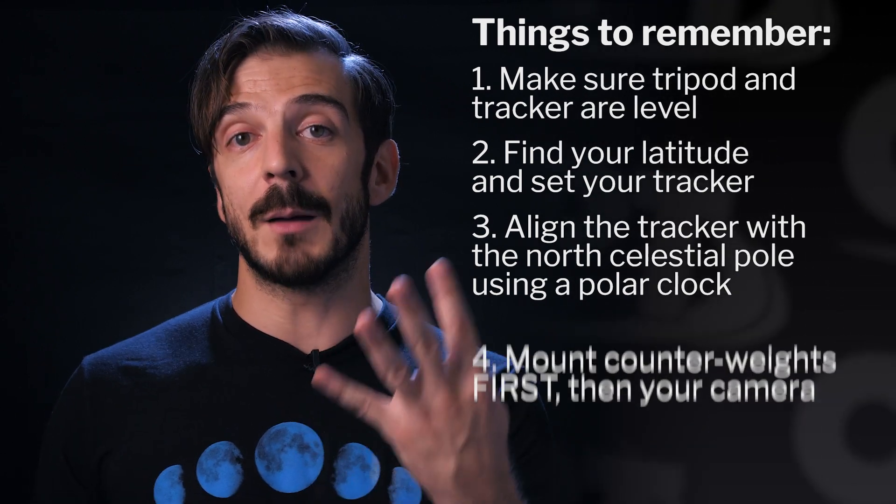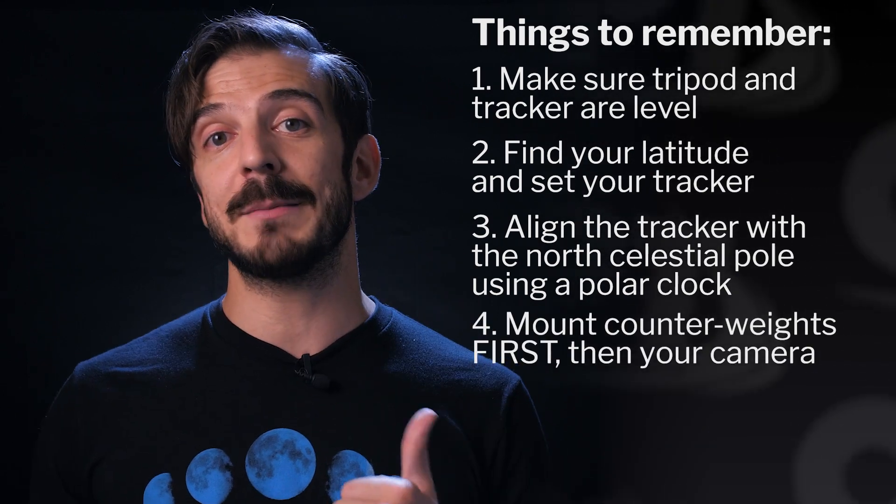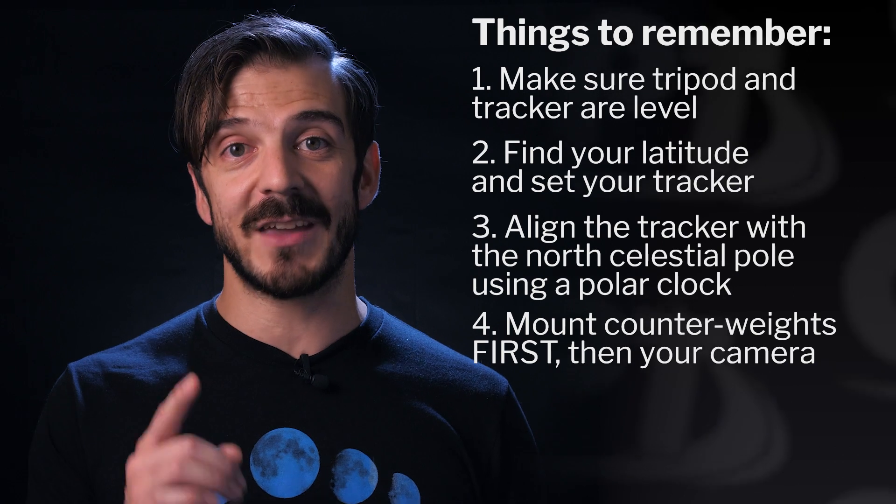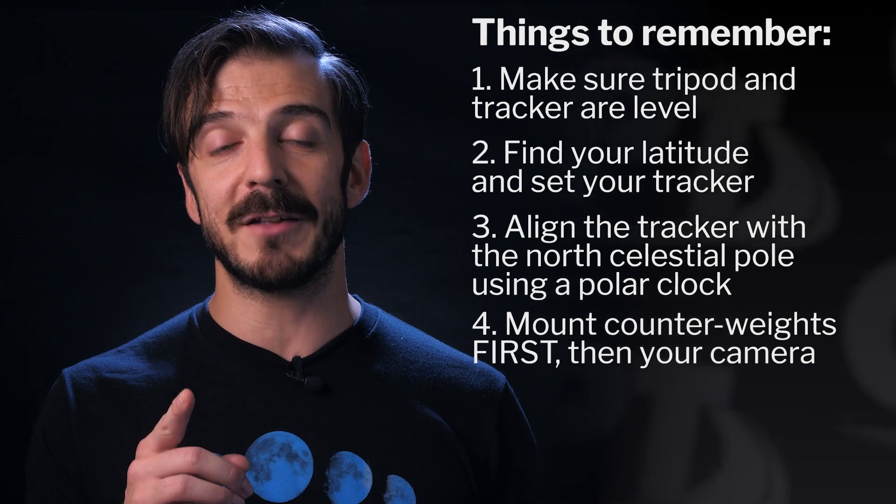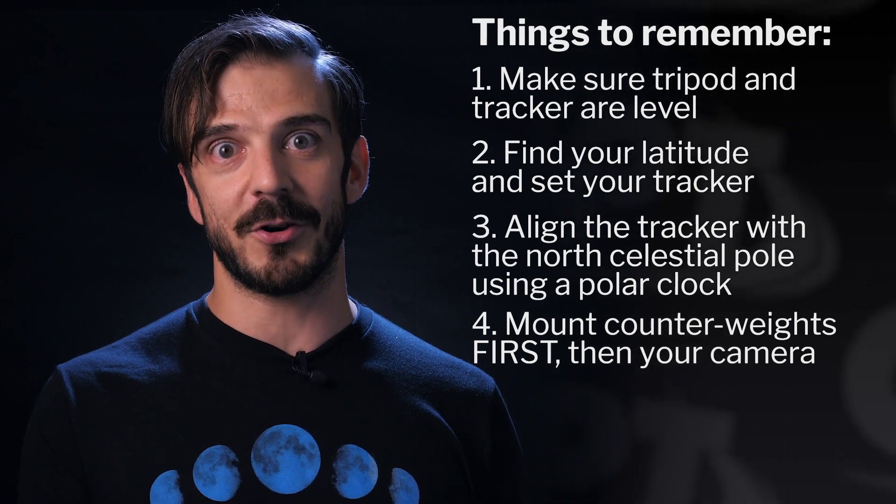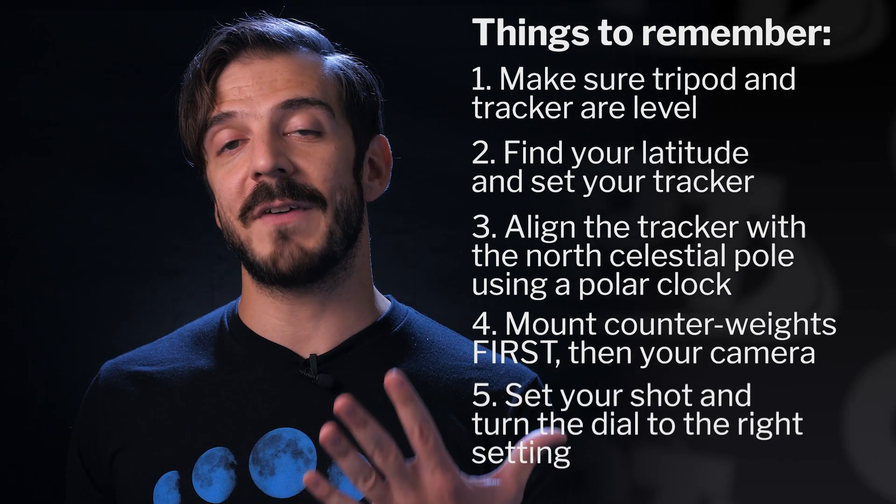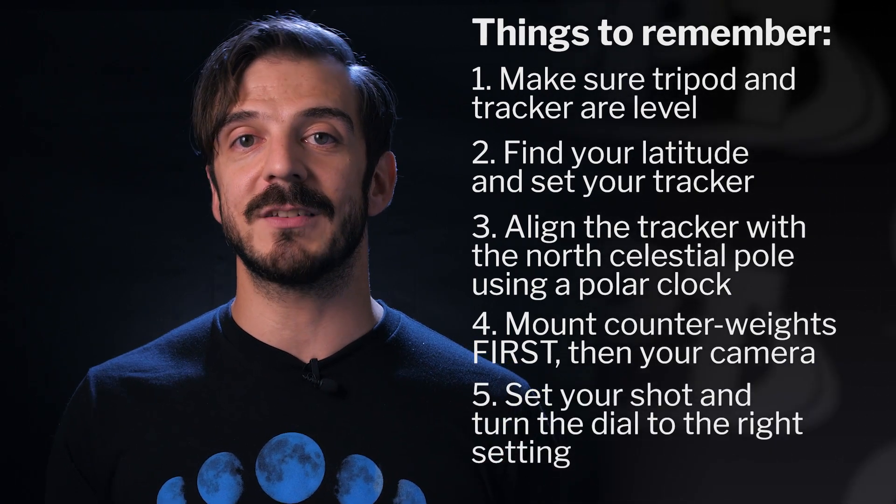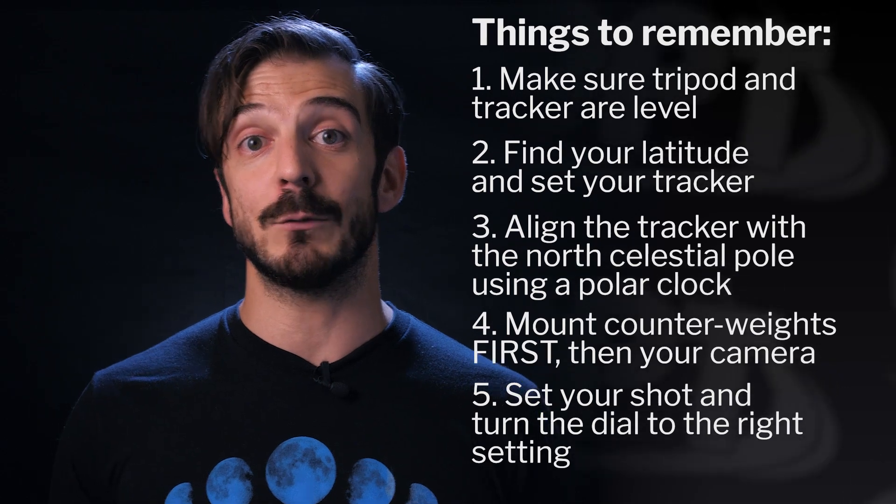Number four: mount and balance your camera, making sure that your counterweight gets put on first before your camera. And number five: set up your shot and turn your dial to the setting that matches what you're shooting. Every mount you purchase after the Star Adventurer follows roughly the same process, so this is a great tool to get you started in astrophotography.